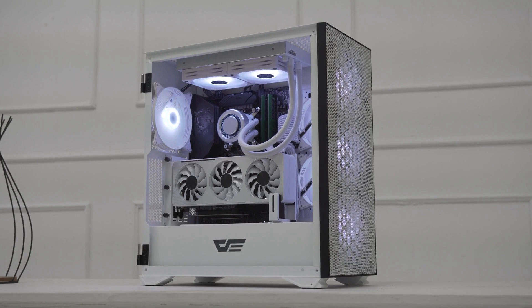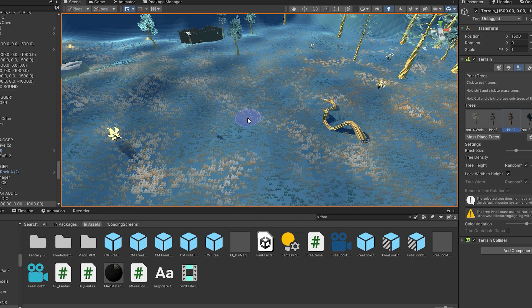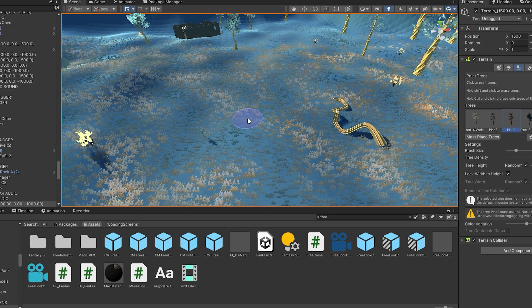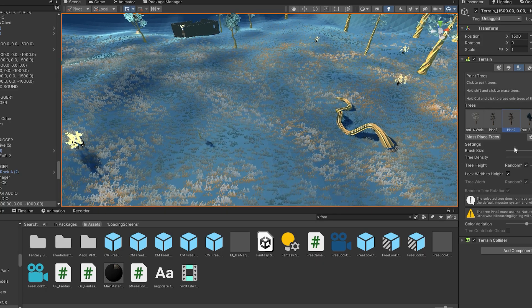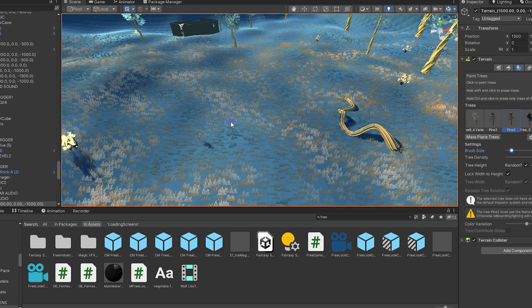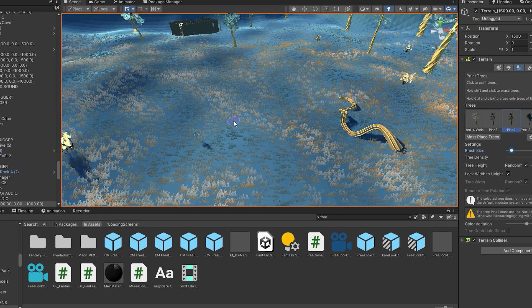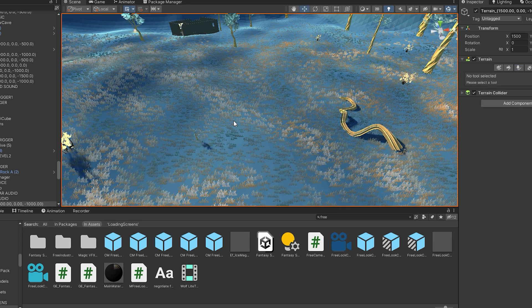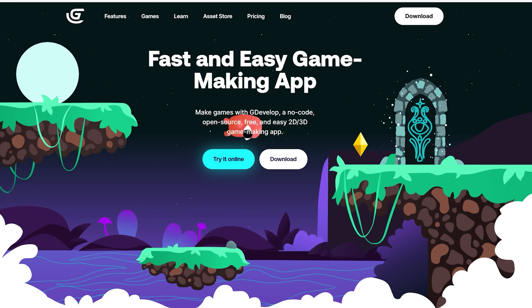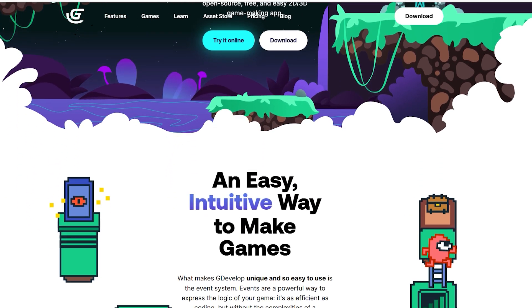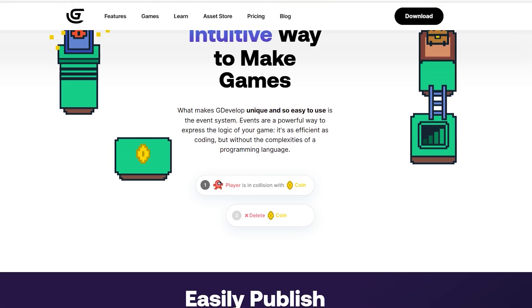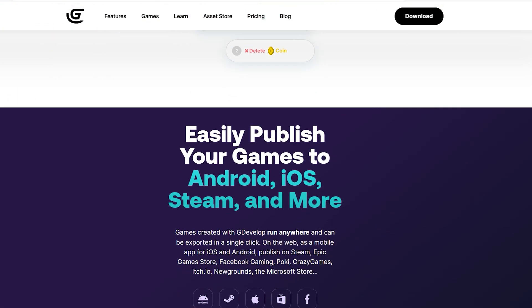I use a GTX 1660 Ti with 64 gigabytes of RAM, and it runs very smoothly. Keep in mind that there are other engines out there. Consider Godot if you want a lightweight and open-source solution to game development. Equally, if you don't want to learn to code and just want to create a simple 2D game, consider GDevelop.